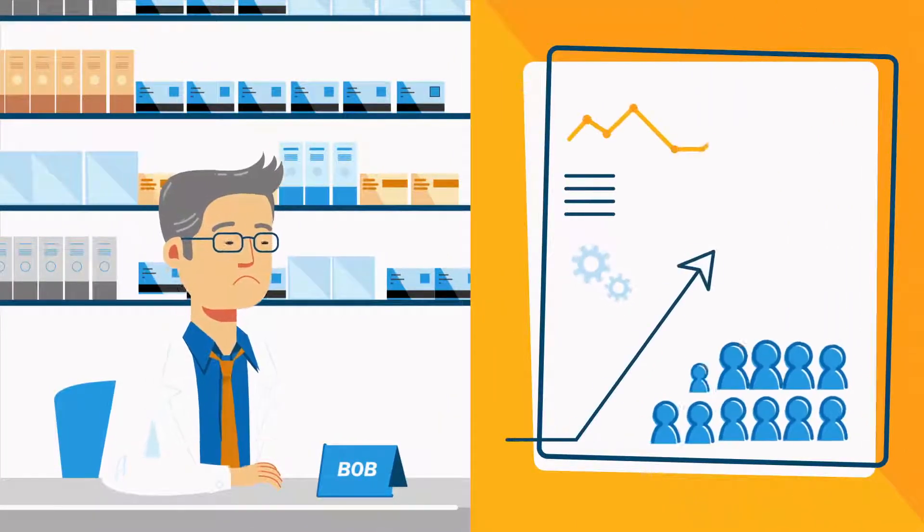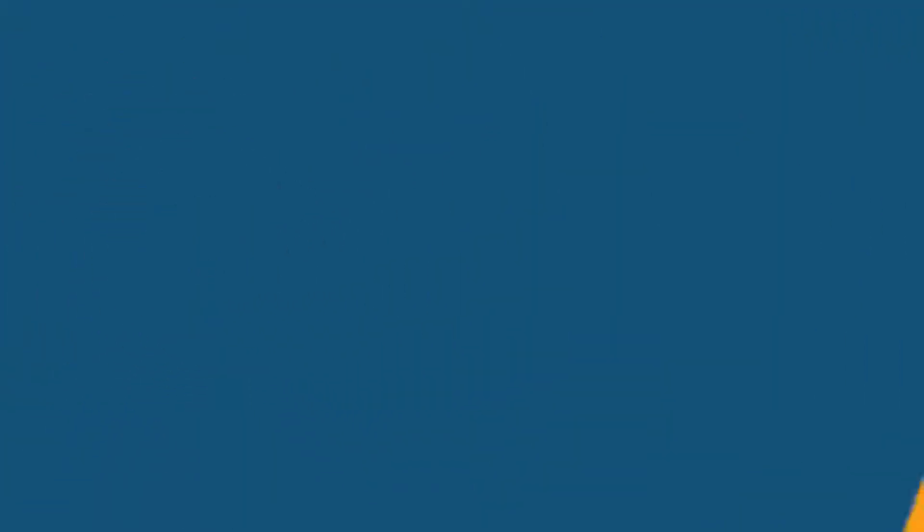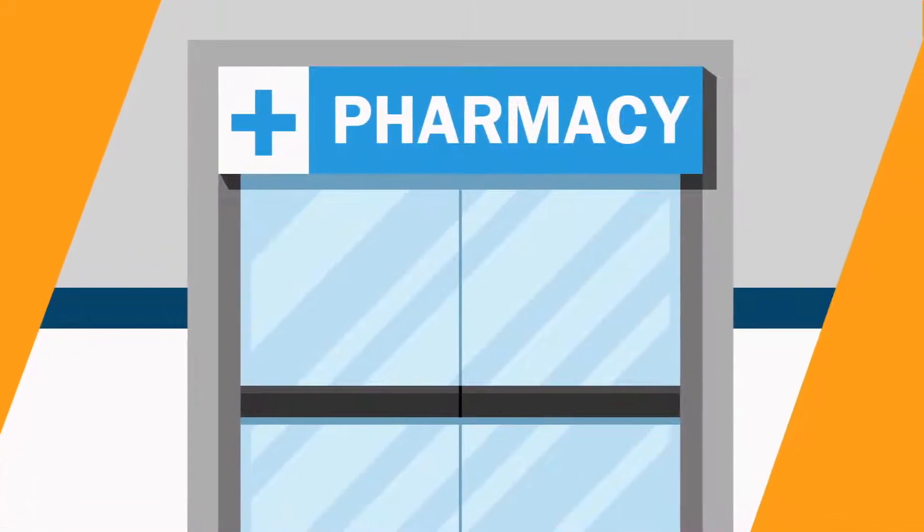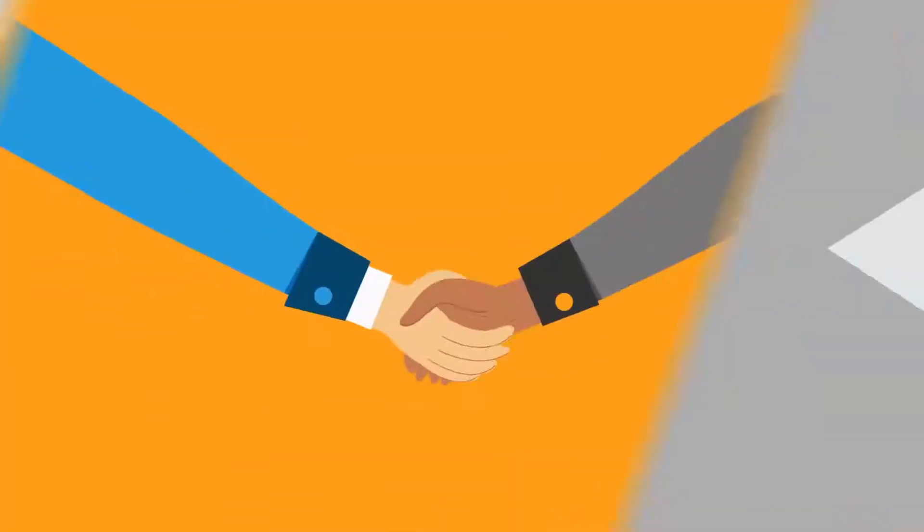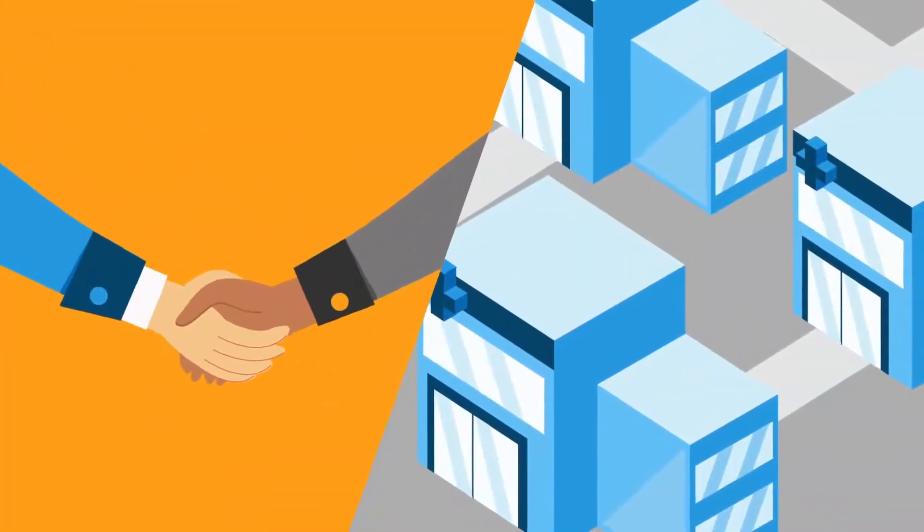His hospital was just fined for high readmission rates. Additionally, his CFO is talking about closing the outpatient pharmacy and outsourcing to a national pharmacy chain.